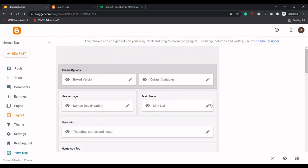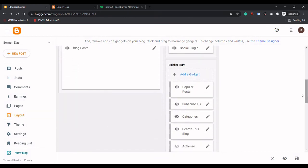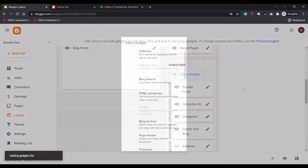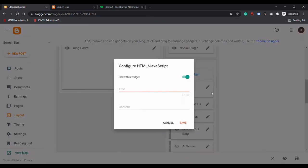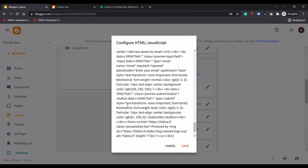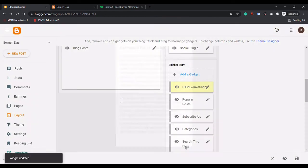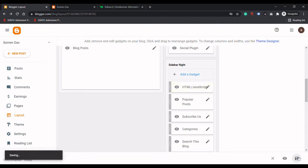I will add a new gadget here and select HTML/JavaScript. Then paste the code that we copied and click Save. I will click Save again to confirm.